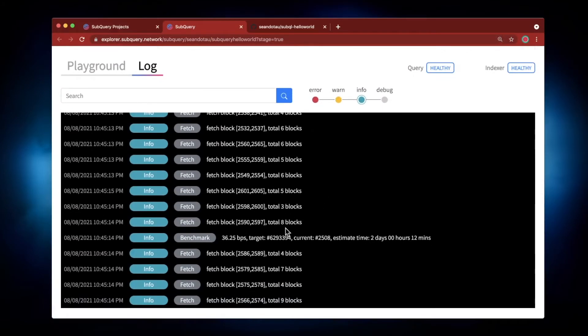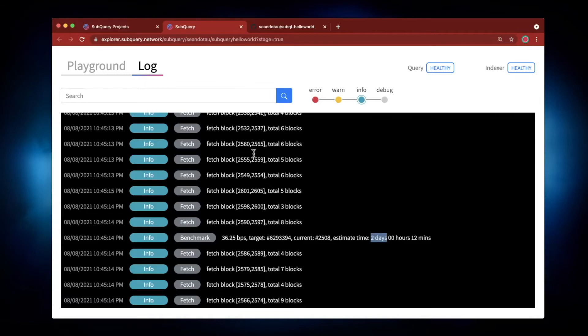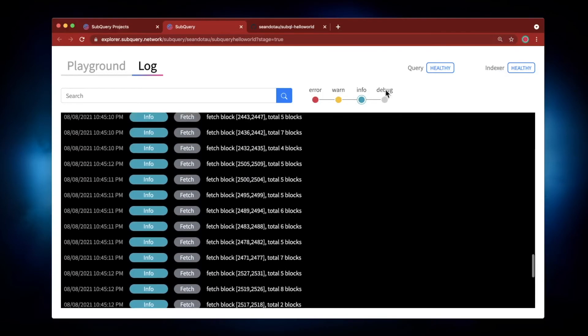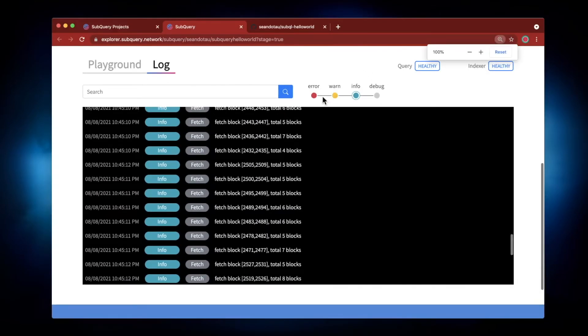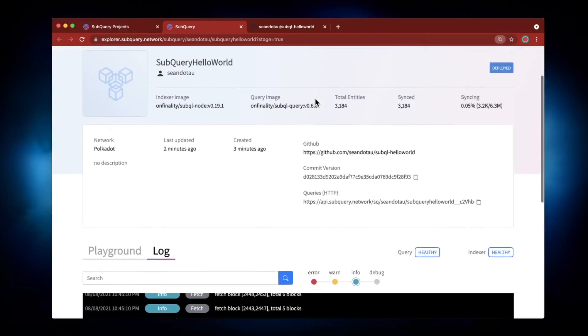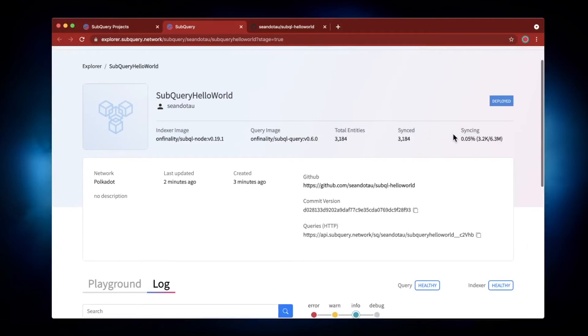You can see it's fetching the blocks and it's estimating around two days to fully synchronize. This is also backed up by the fact that you can see we're only at 0.05 percent complete.